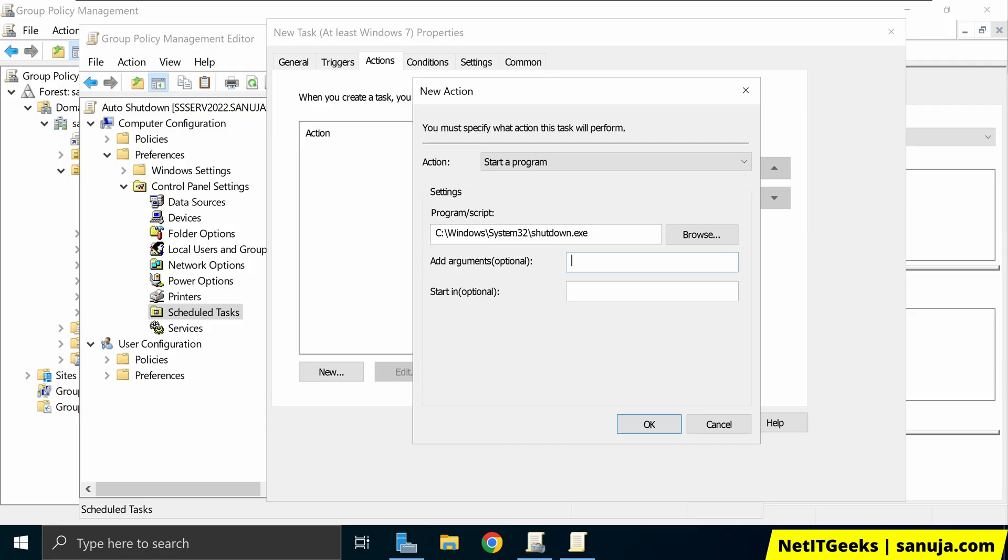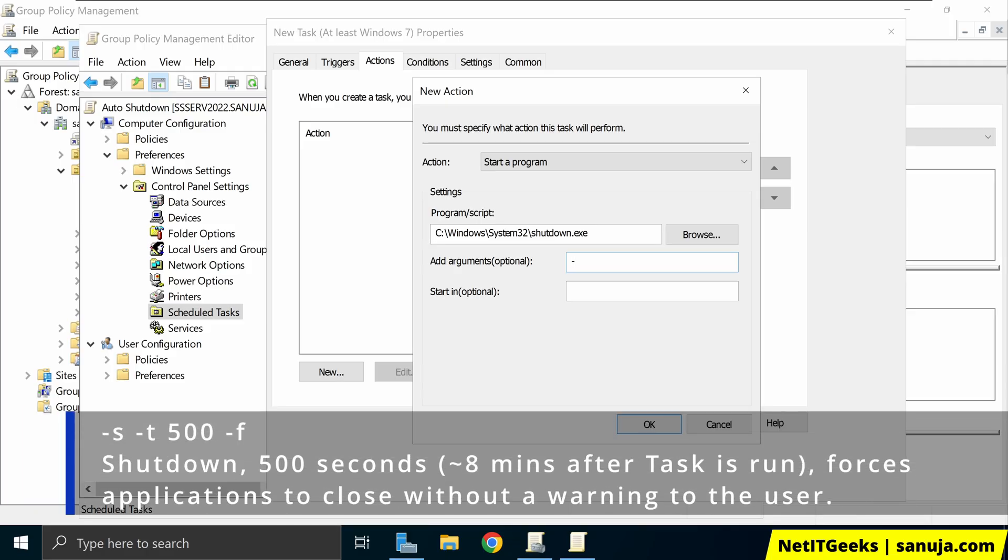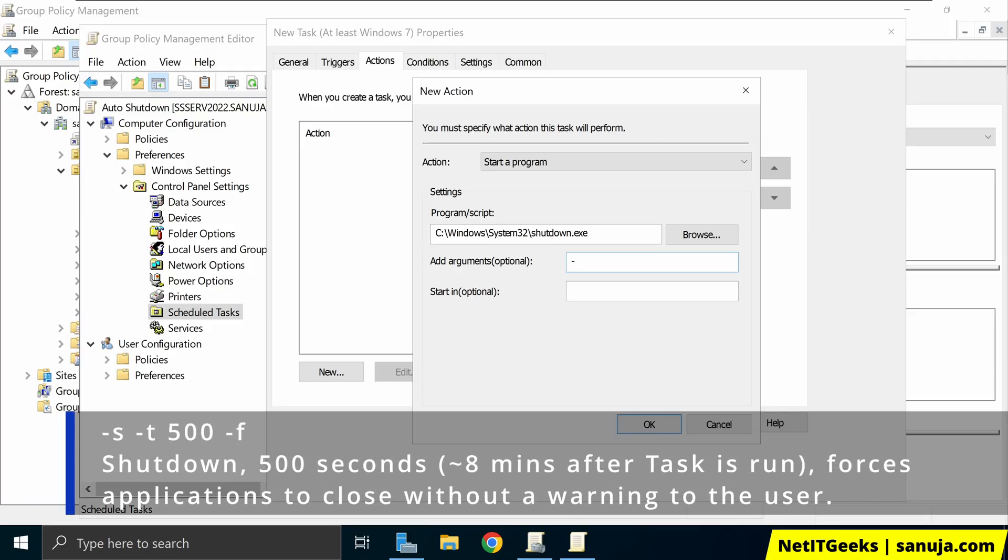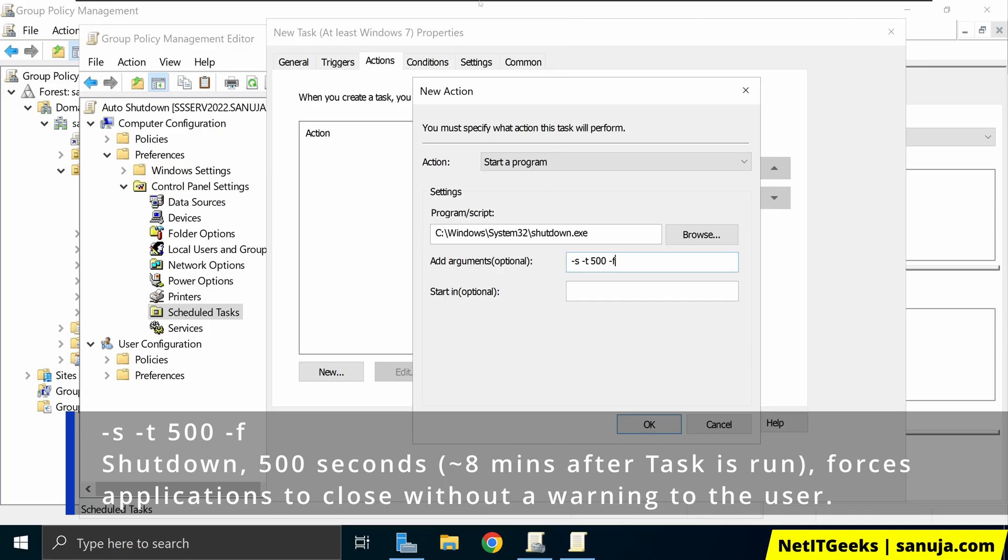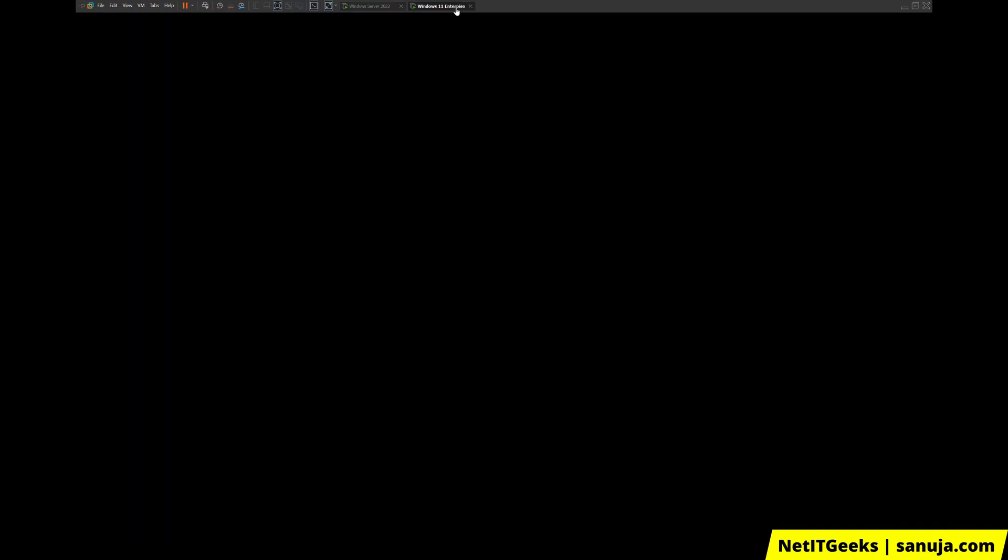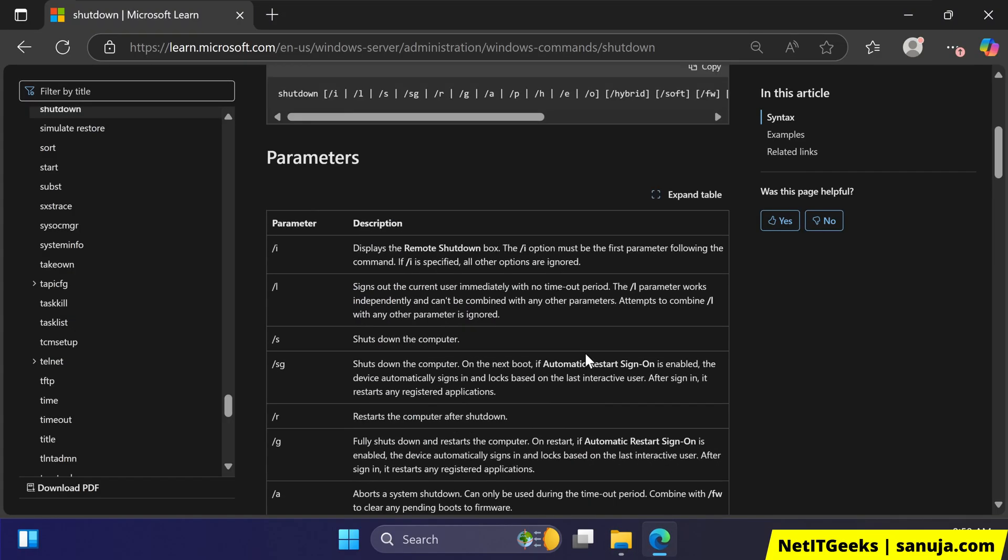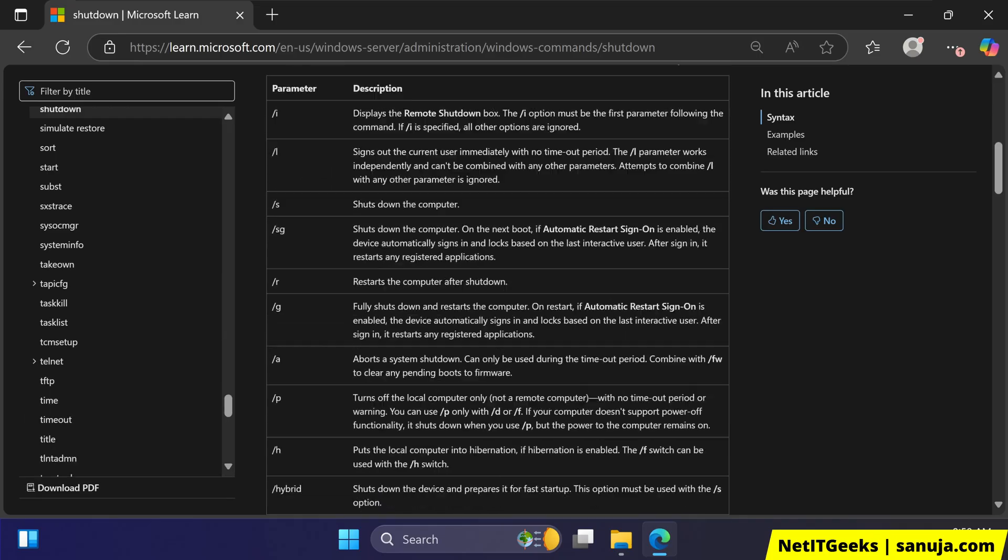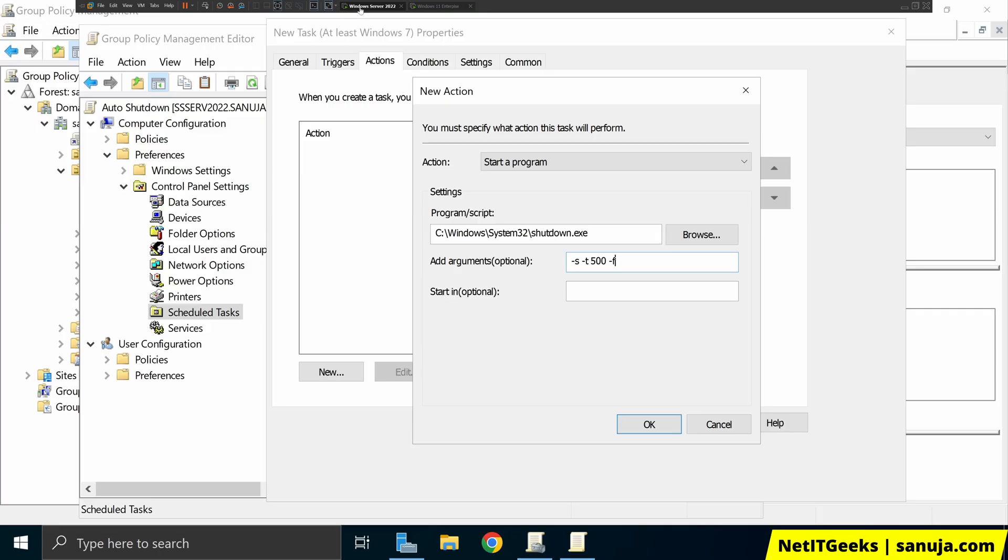So for the arguments, we're going to do dash s, that means shut down, space, dash t, that means time. So I'm going to give it 500 seconds. And dash f means basically it forces the application to close without any warning to the user. And if you want to know what these arguments are, I will again leave a link in the description from the Microsoft website that will explain what they are. As I mentioned before, it is already listed right here. You can look at the argument and you can do a few other things with this particular options.